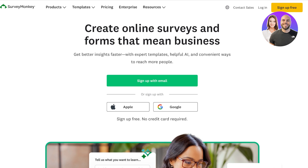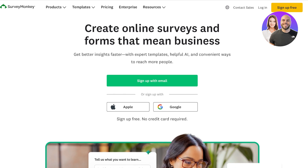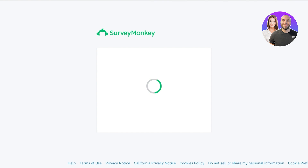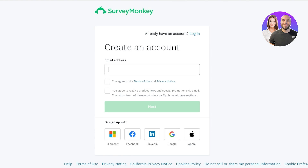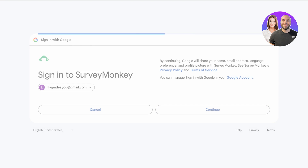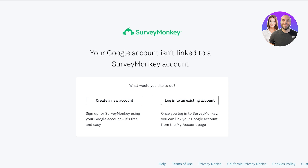To get started, simply head over to surveymonkey.com, then click on 'Sign Up for Free' on the top right. Once you do that you'll be led to the account creation section. You can sign up with Microsoft, Facebook, LinkedIn, Apple, or with your email address. I'm going to be signing up using my Gmail account to breeze through the sign-up process. You just agree to their terms of service and click on Next.